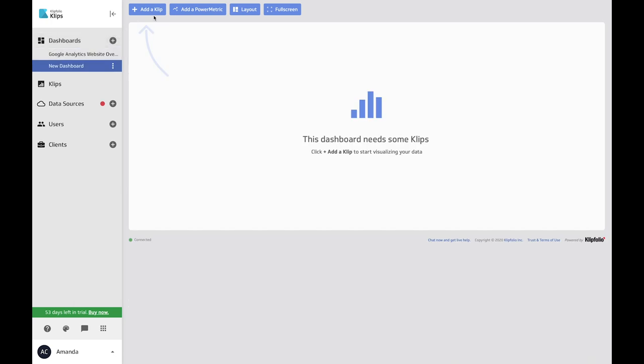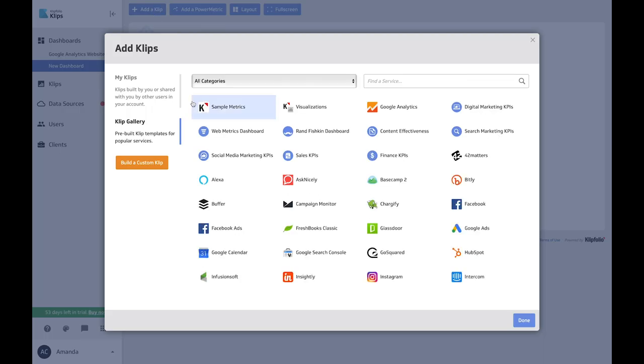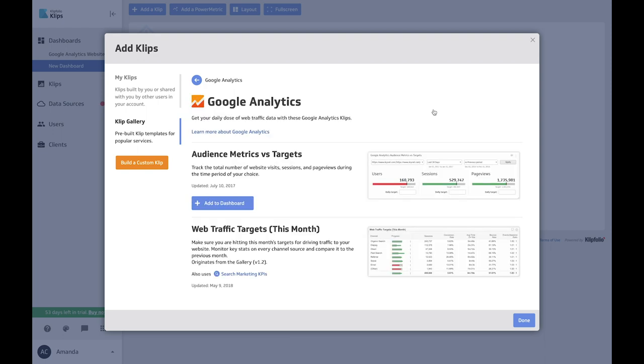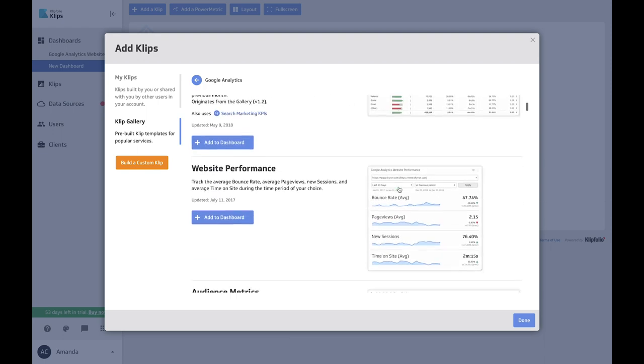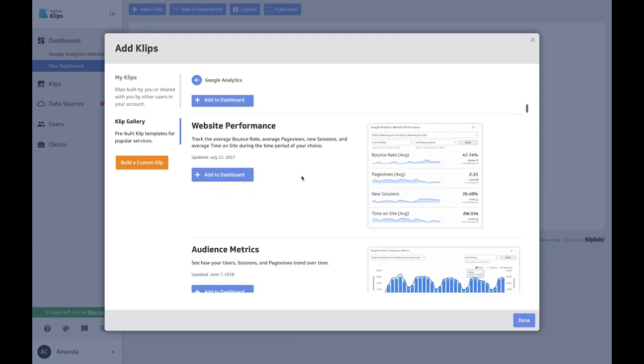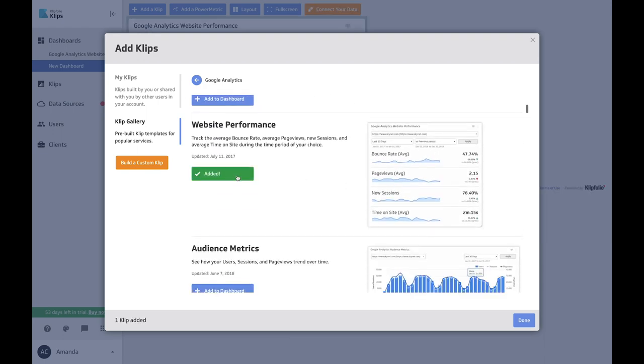With Clipfolio, you're able to harness control over your data to inform better decision-making and reduce time spent on reporting and analyzing data.